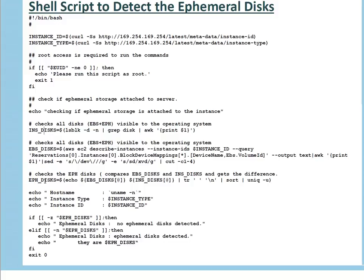After that, I've defined another variable called eph_disk for ephemeral disk. What I'm doing is echoing the EBS disk list and the instance disk list, sorting them, and grabbing the unique entries — the unique entries are my ephemeral drives. Then I'm simply echoing the hostname, instance type, and instance ID. If minus z ephemeral disk — meaning if there is no ephemeral drive detected — it will display 'no ephemeral detected.' Else, if minus n ephemeral disk — meaning if the variable has data — it will say 'ephemeral drives are detected' and echo the ephemeral disk variable. After that the script exits. If you want to create a volume group, a file system, or use the ephemeral drives as raw storage, you can simply add those functions after this point.